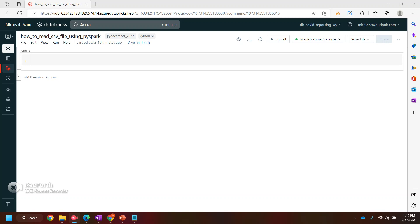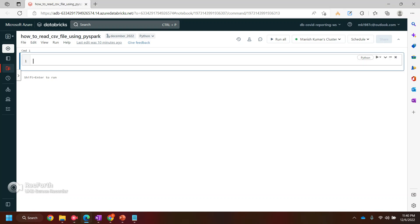Hi everyone, welcome back to my YouTube channel. In this video we will see how we can read a CSV file using PySpark. PySpark has given a simple method to read files — let's take a look at CSV for this particular video.